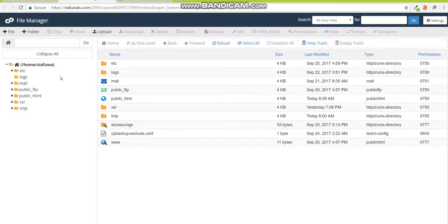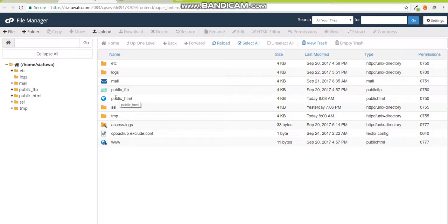The File Manager is the way in which you control all your files within your hosting space. That's email files, that's basically everything to do with your website. Once you get here you would need to click the public_html folder.